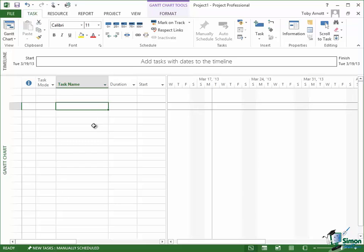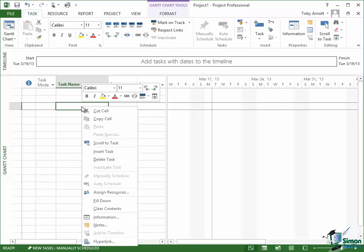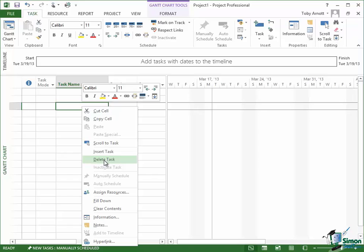If I right click within a cell in the table here for the Gantt chart in this project, the menu that flies out has cut cell, copy cell, scroll to task, insert task, delete task, whole range of commands that are relevant to what I'm looking at, the view I'm in, and what I can possibly do at that point in time.